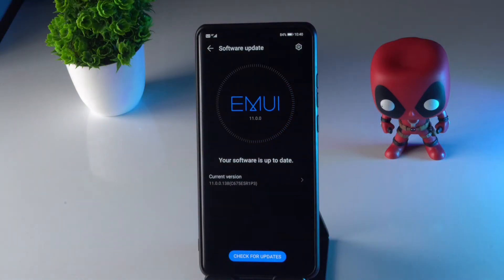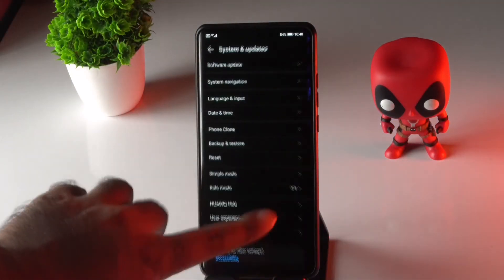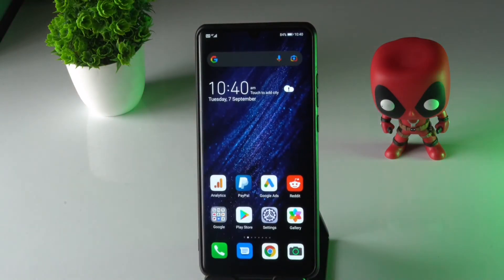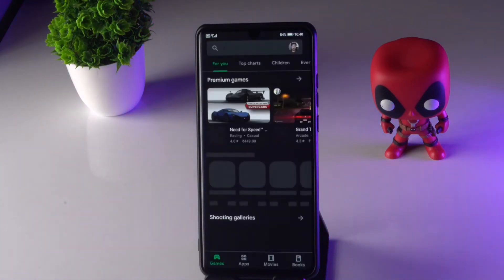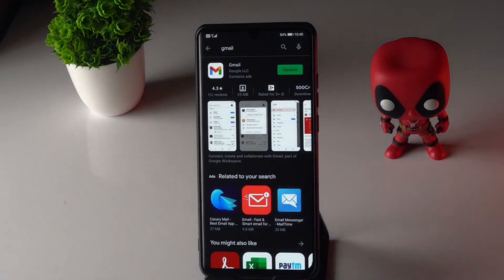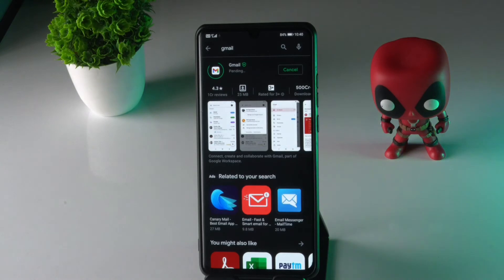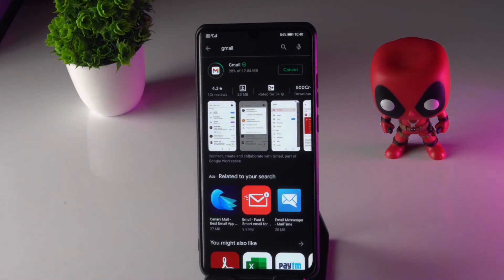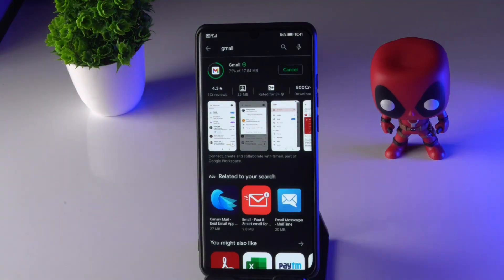The next method is to go to the Play Store and search for Gmail. As you can see, there is an Update option — tap on it and update the app. Once updated, check whether you're still having any problems.